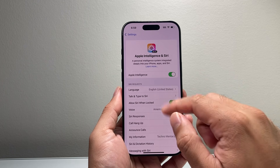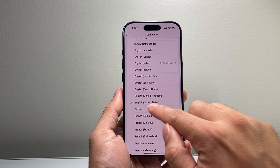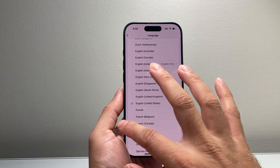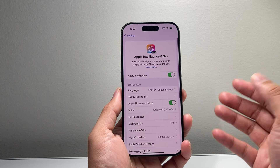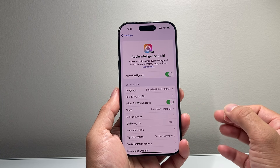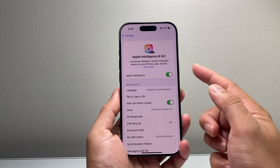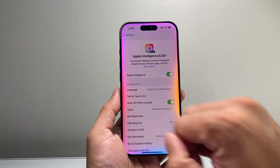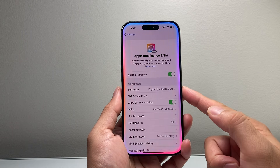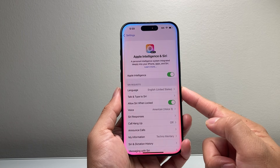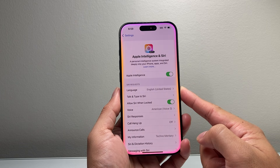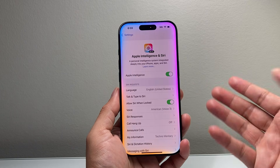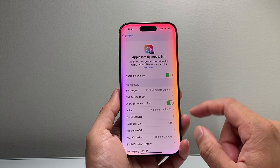If you don't see it, you might have to change the language to the United States region, as that is currently a supported region — other regions will be supported in the future. Once it's on, if you activate Siri you'll notice the animation changes, indicating that Apple Intelligence has been activated on your iPhone. And that's how you do it — I hope this video was helpful.